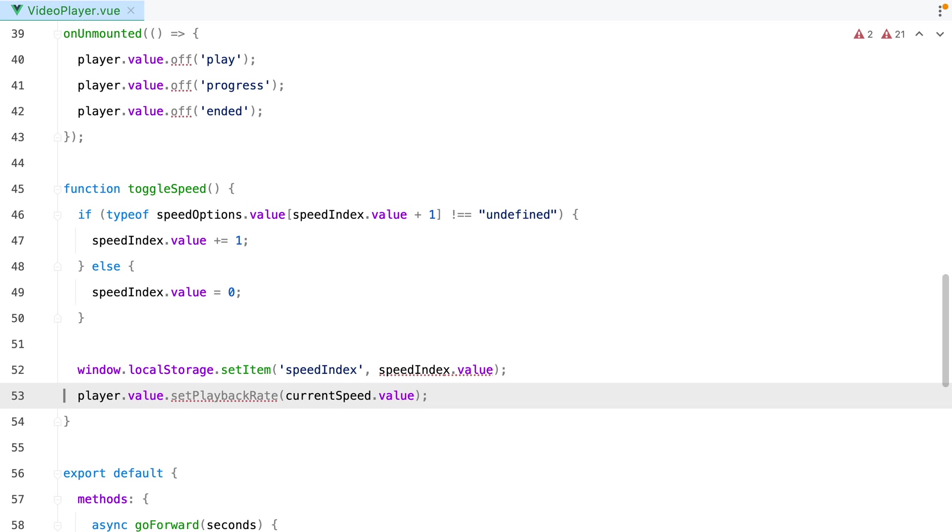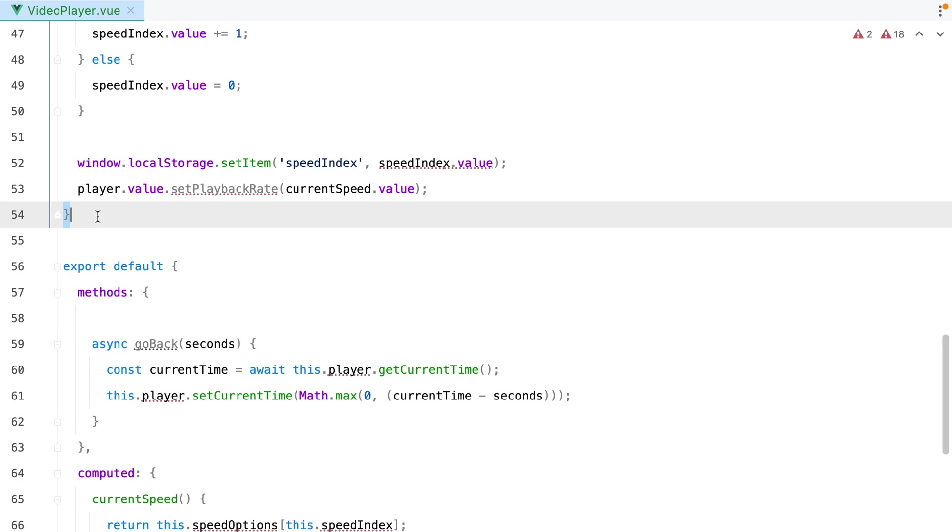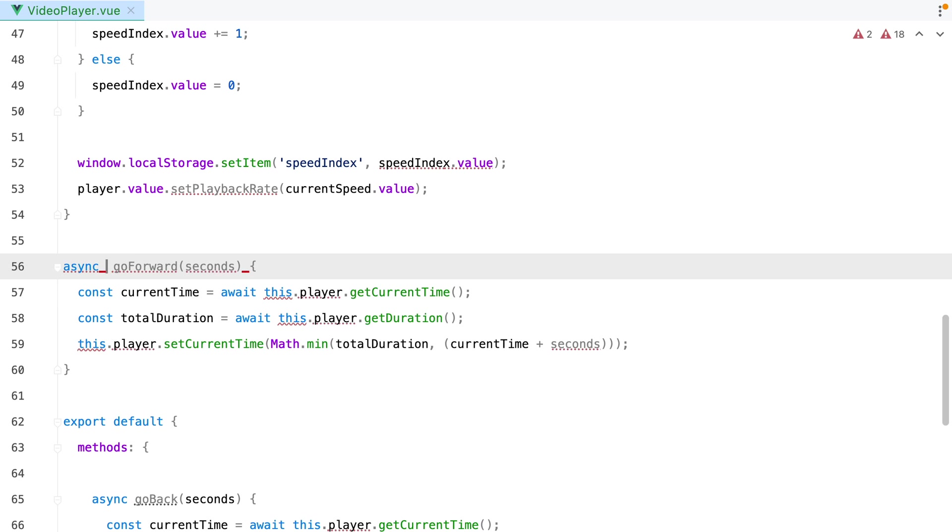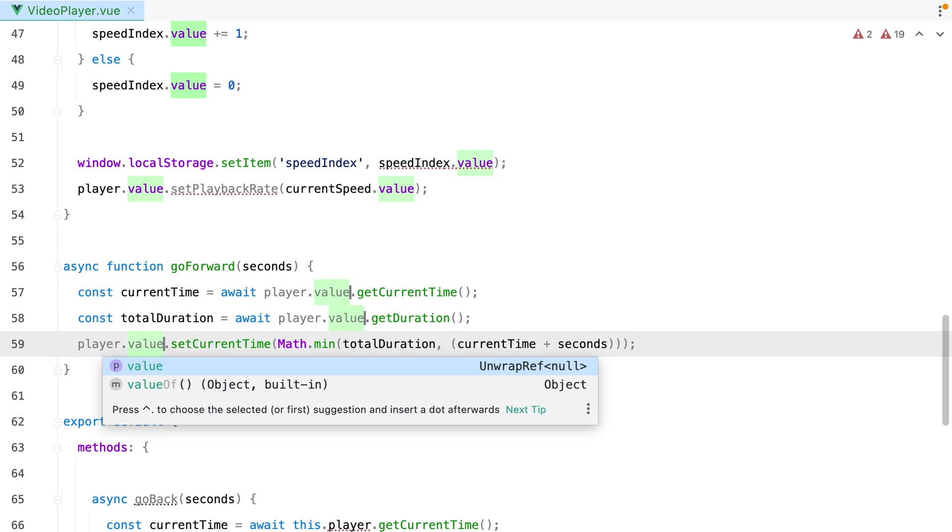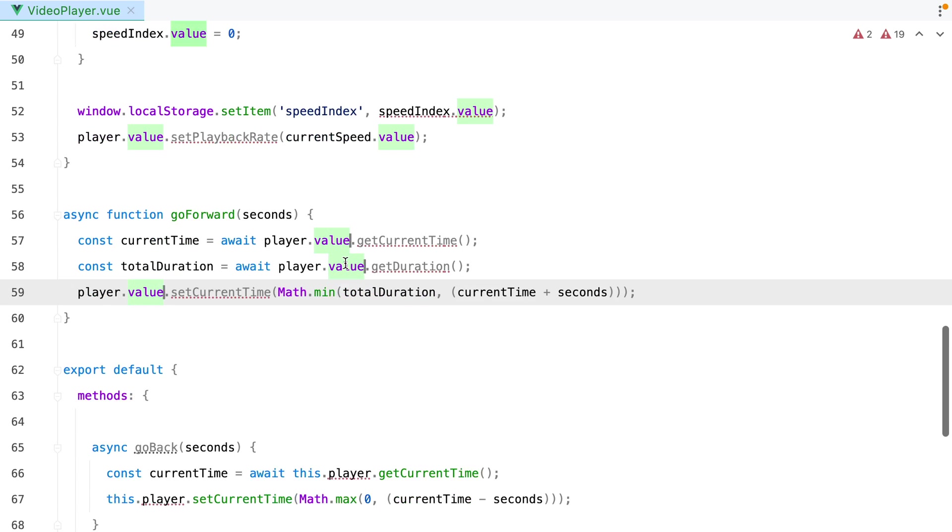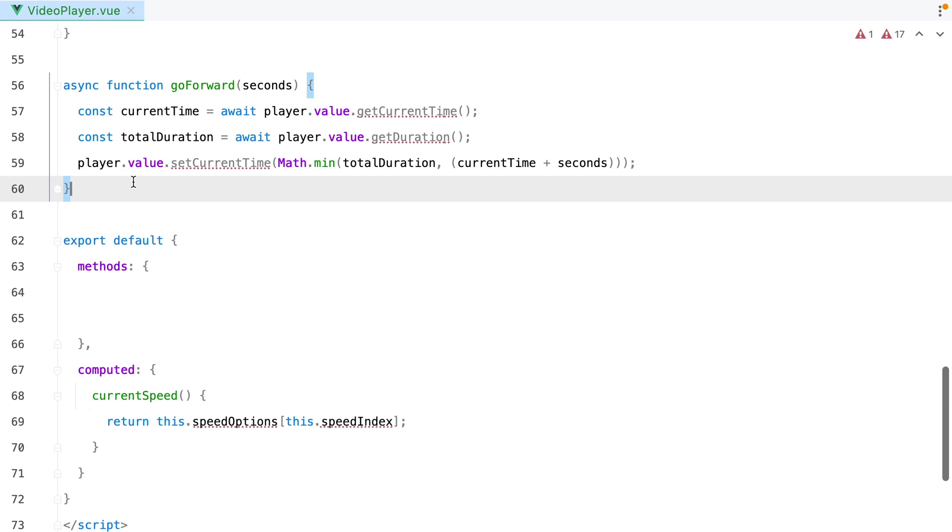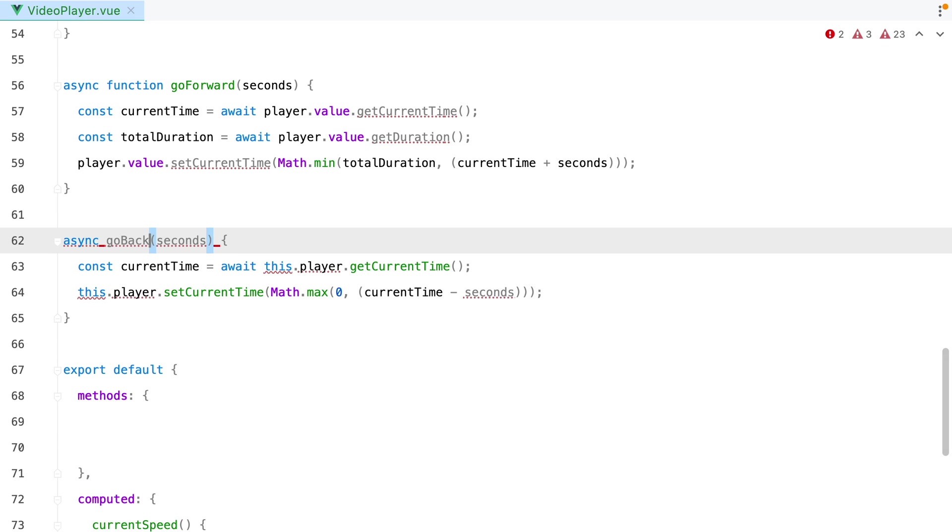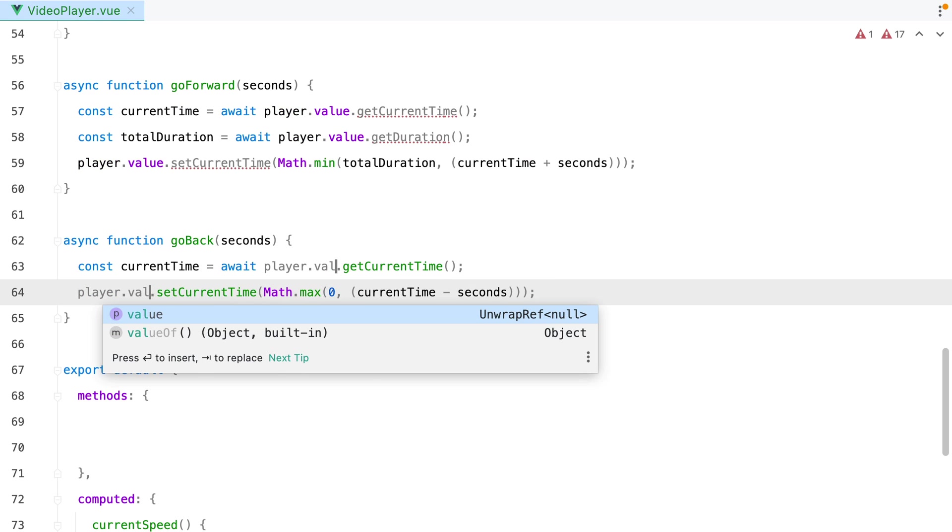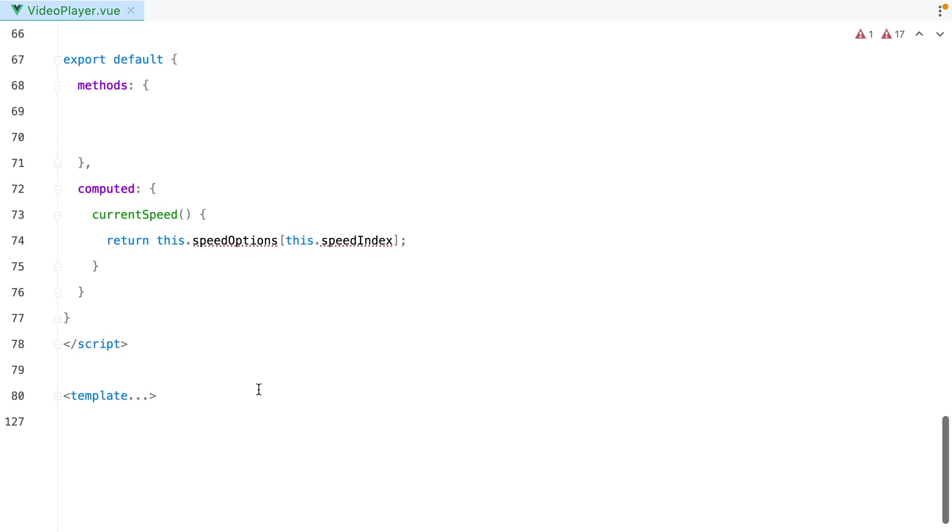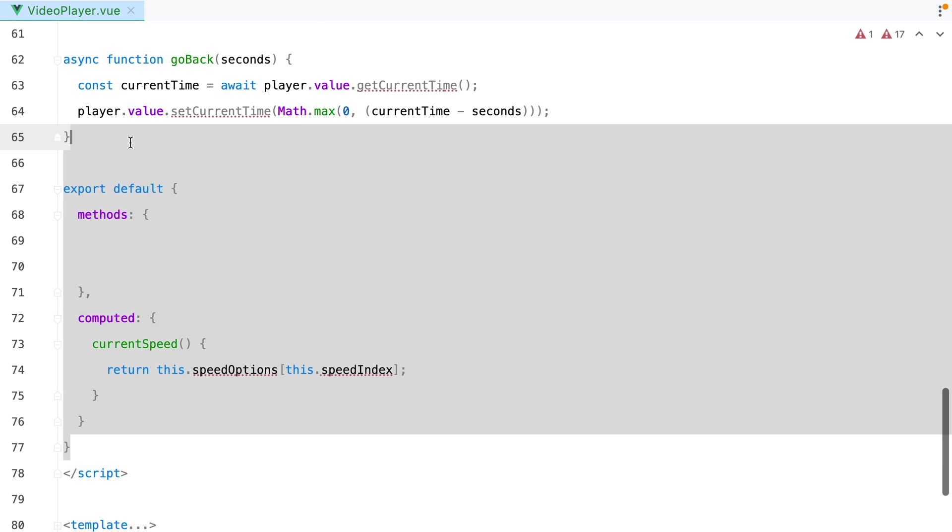Let's grab the next one. This will be a sync function. Go forward. Instead of this player, we'll have player.Value. And that's it. Let's grab the next one. Instead of this player, we'll have player.Value. And that's it. We can remove this.